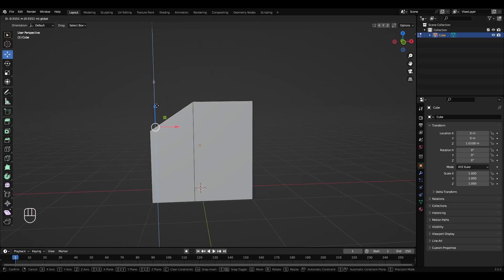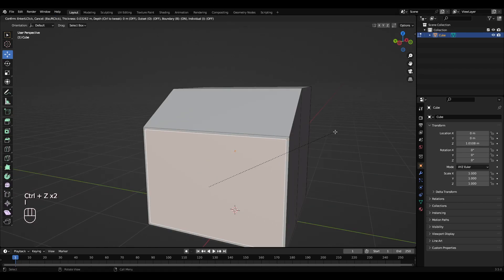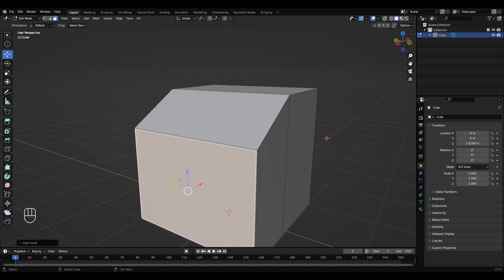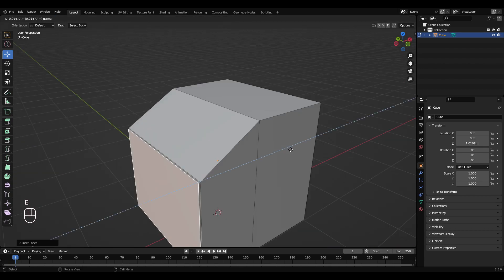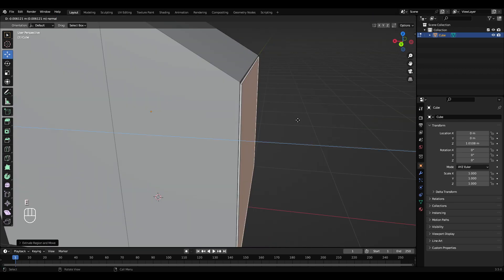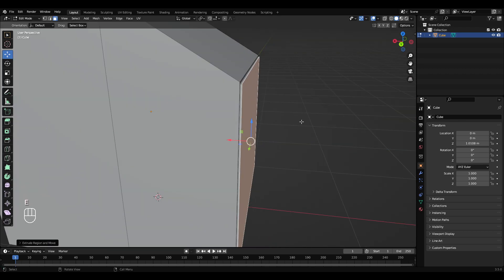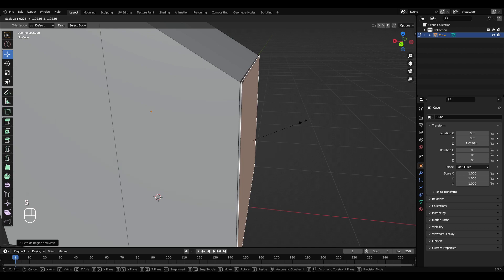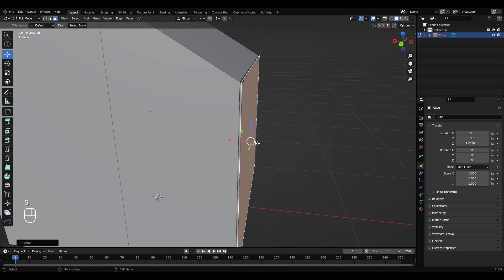Bring this face down and press I, move the mouse in a little bit like that. Then press E to extrude just a small amount. Then E to extrude again, right click, S to scale up a bit.